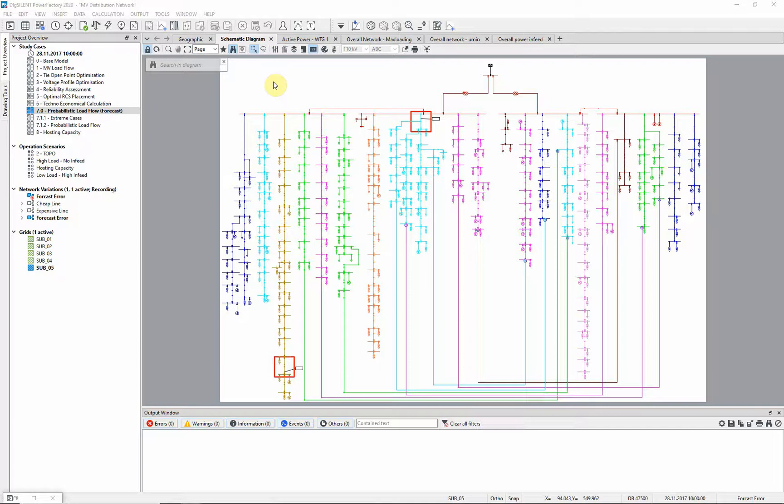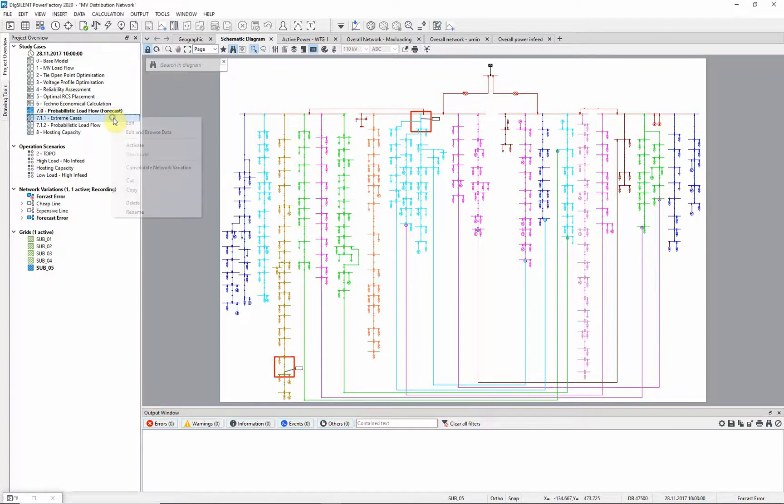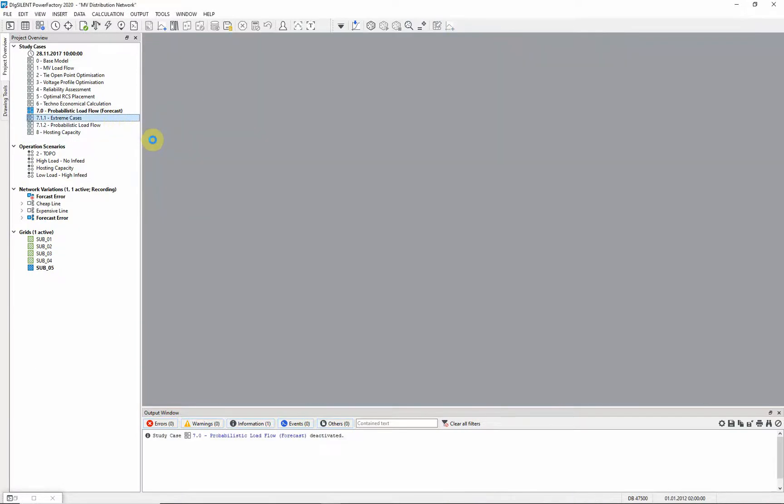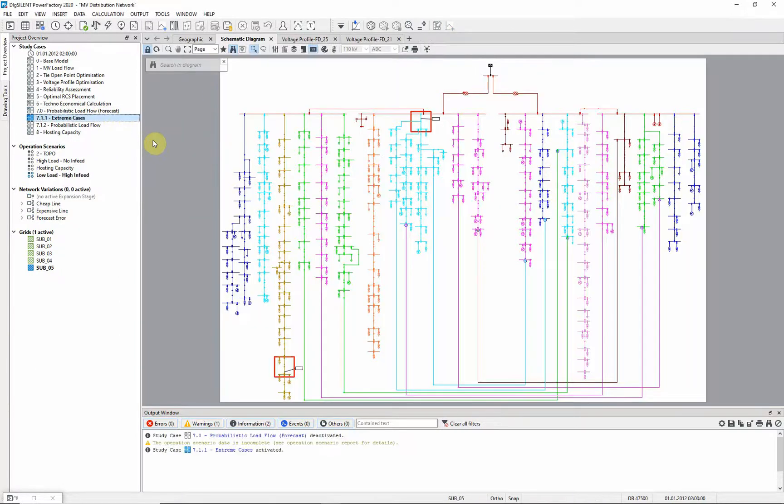Another approach for investigating these regions can be probabilistic analysis. First, we will activate study case extreme cases, in which the two extreme scenarios are predefined.